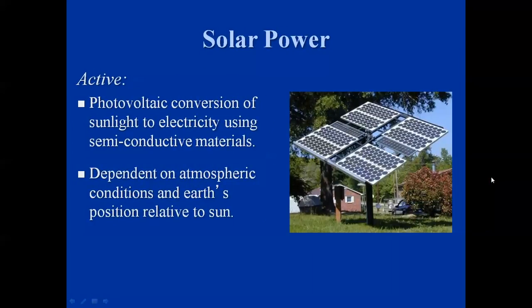The active part is the photovoltaic conversion of sunlight to electricity using semi-conductive materials. It's dependent on atmosphere conditions and the Earth's position relative to the sun. As you can see off to the right, there's a photovoltaic array showing small-scale use, but you see them more and more — they're now used for traffic signs, communication systems, pipeline companies, or any type of long-distance lines where signals and power come from photovoltaic cells.